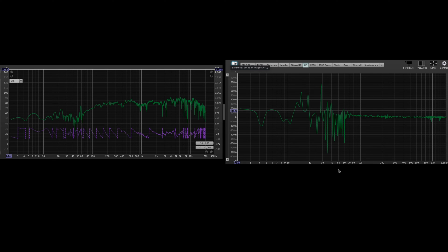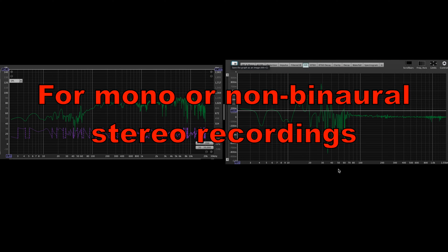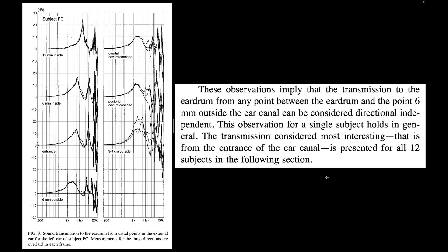Don't necessarily think excess group delay is bad — it is 100% necessary for achieving a very spacious sound. On the other hand, it is absolutely detrimental to imaging, particularly in binaural audio applications where precise imaging is often a necessity.